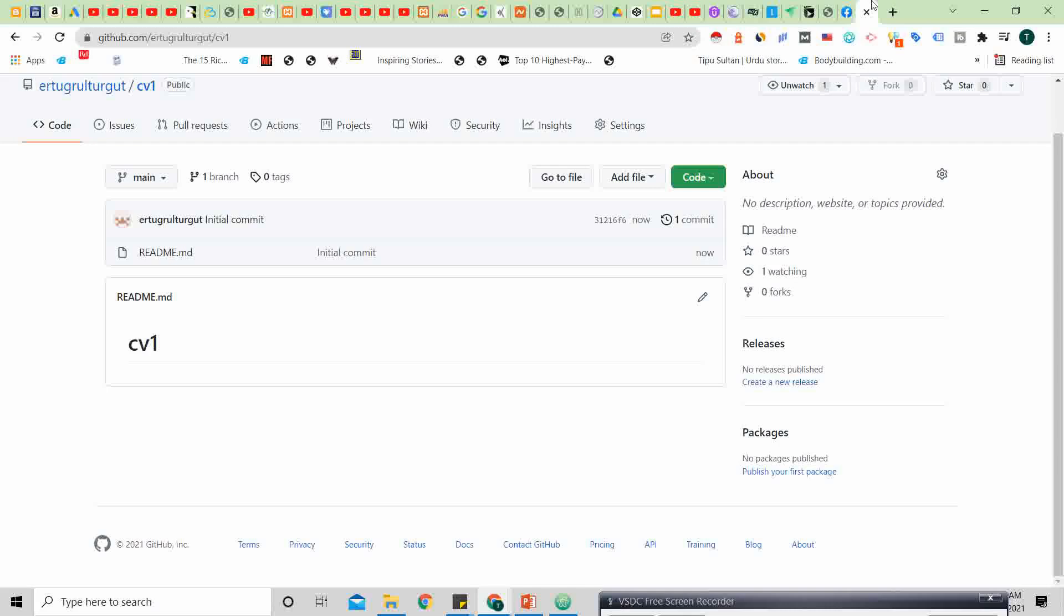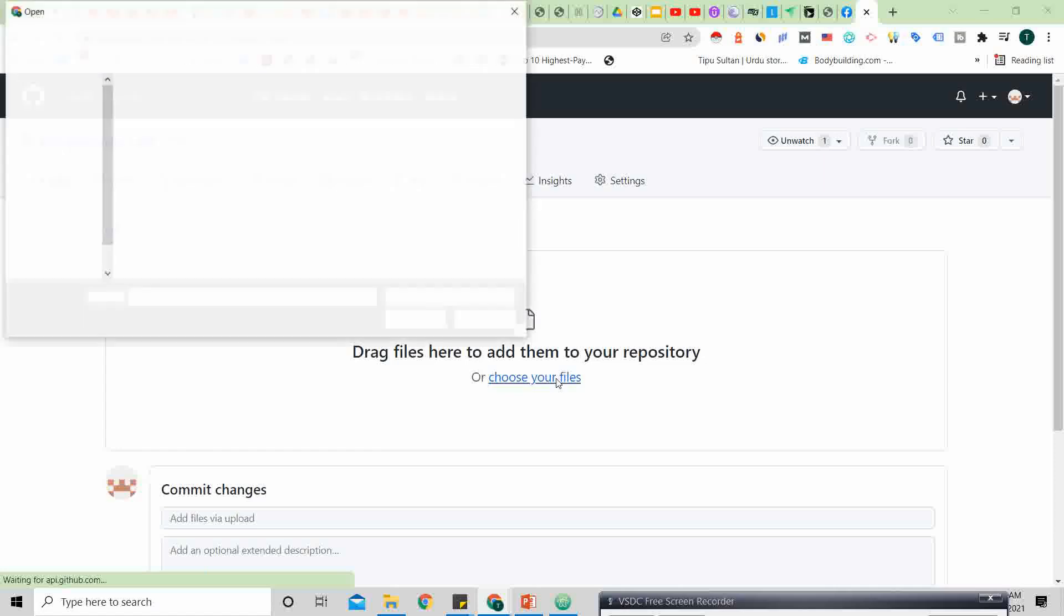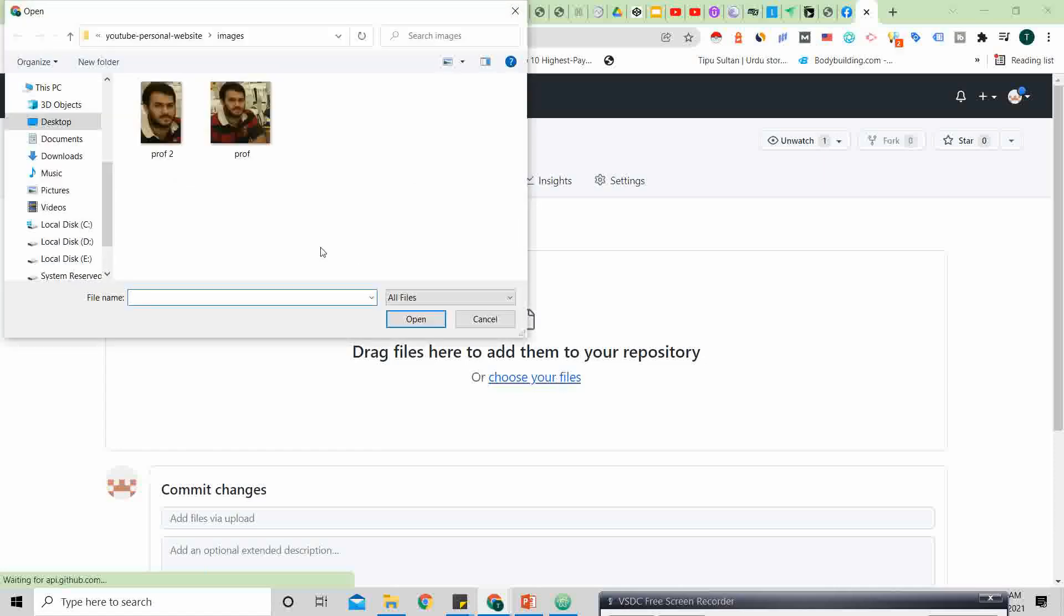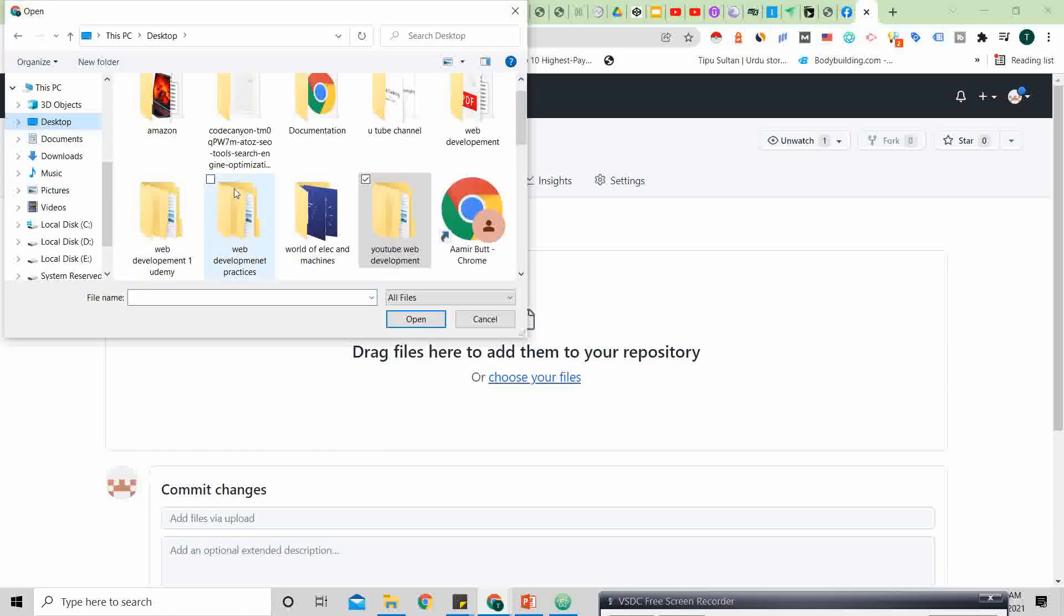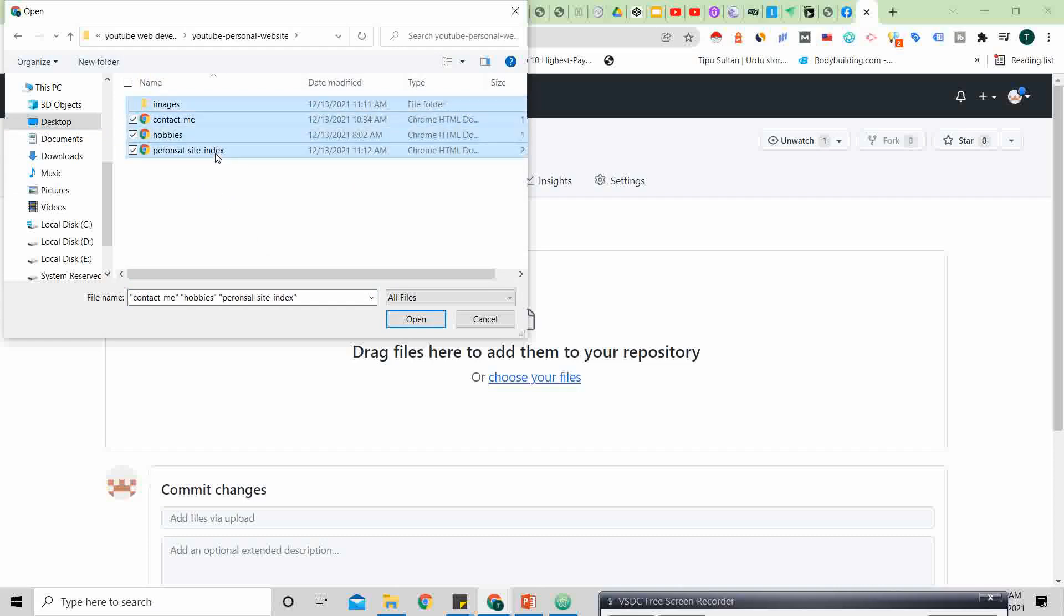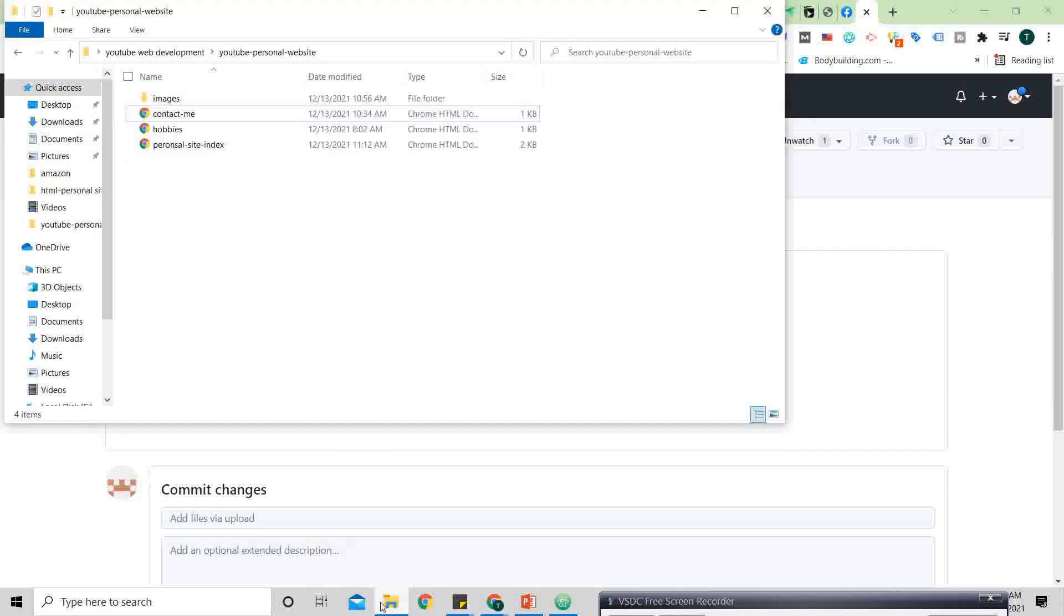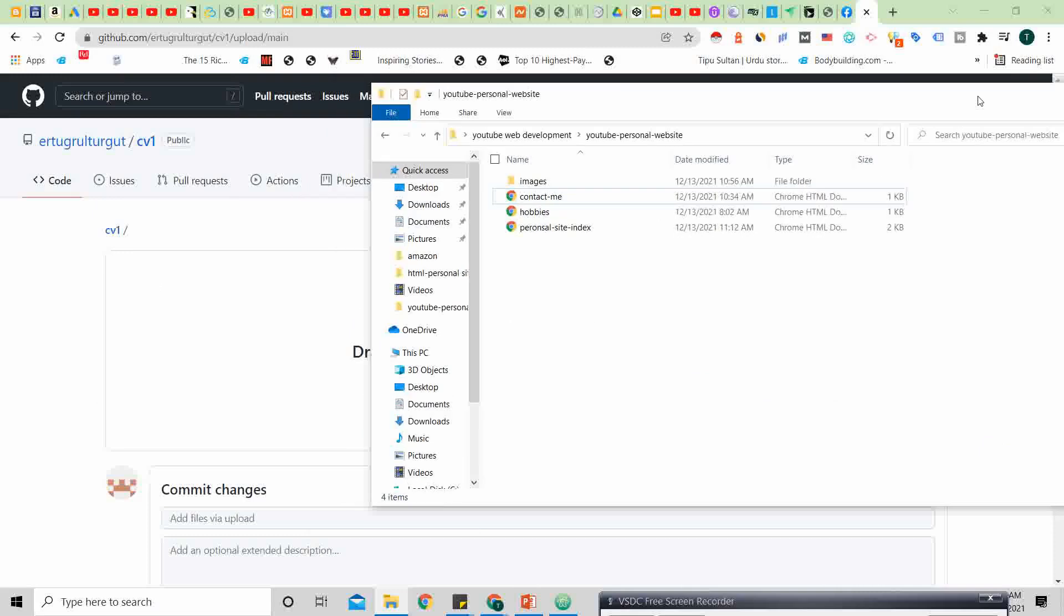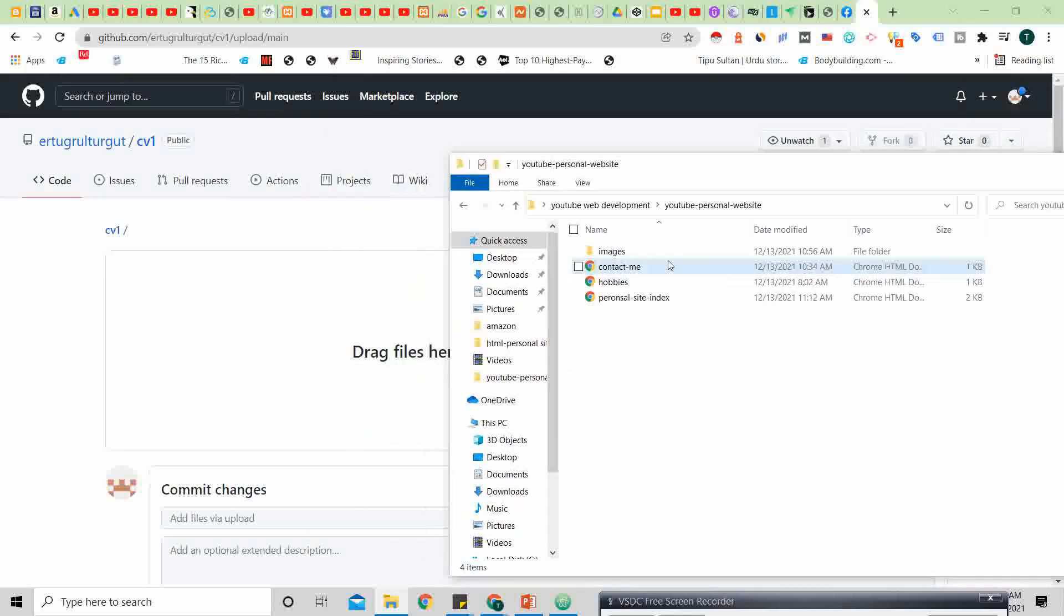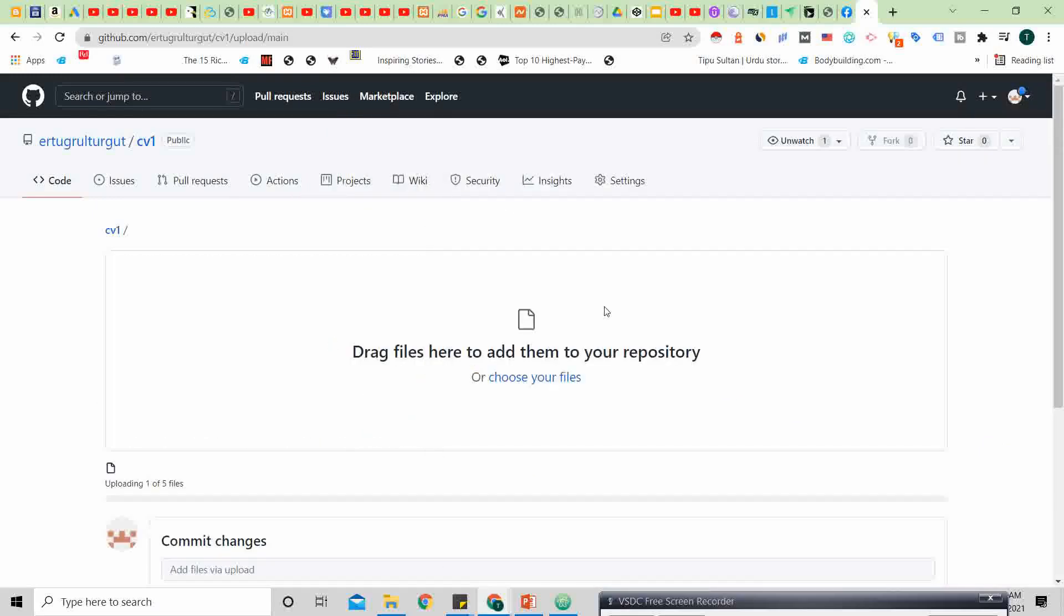Now what you will do is add file, upload files. Where are we going to go now? We will be moving to our website folder. Now we will copy and paste each and everything here. Oh my god, I'm sorry, so here we will do something again. Just drag and drop.